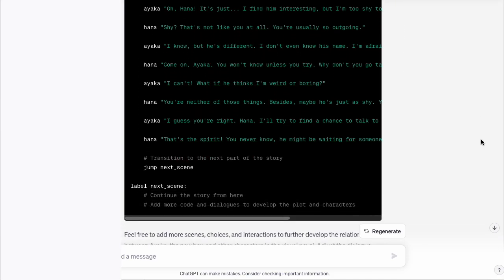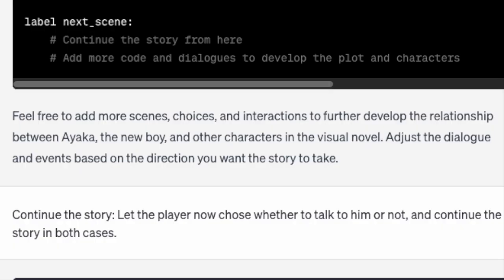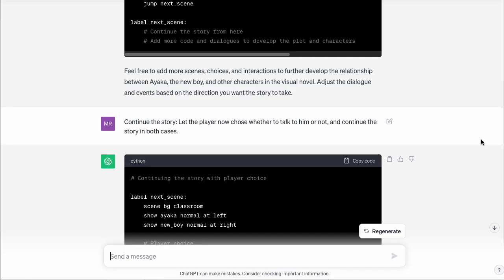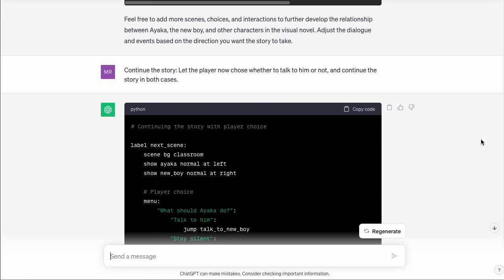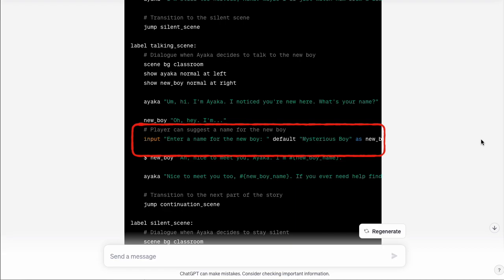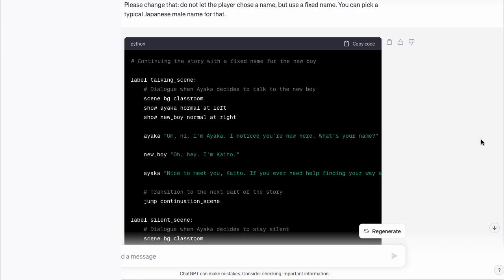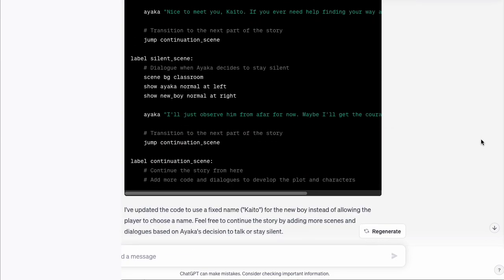At some point, you want to let your players have choices, right? Otherwise it's more like reading a book, not a real visual novel. So let's ask ChatGPT: 'Continue the story. Let the player now choose whether to talk to him or not, and continue the story in both cases.' If you read the code, you'll notice something — ChatGPT lets the player pick a name for the boy. Maybe we don't want that. So let's change it: 'Please change that. Do not let the player choose a name, but use a fixed name. You can pick a typical Japanese male name for that.' And here you have it — that looks great.